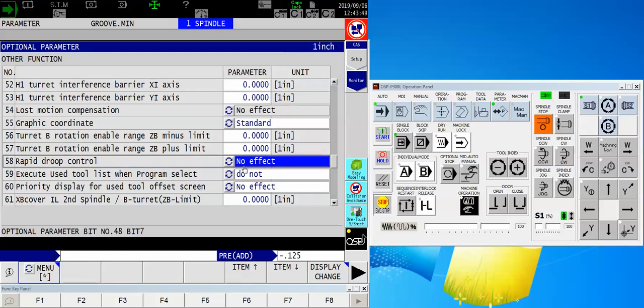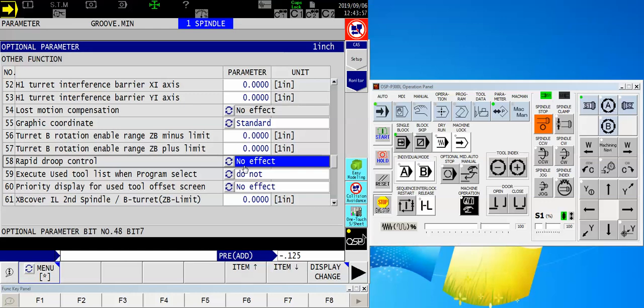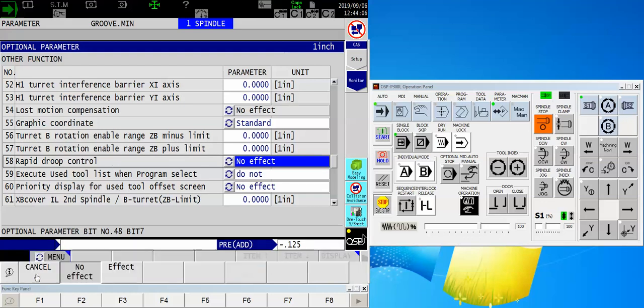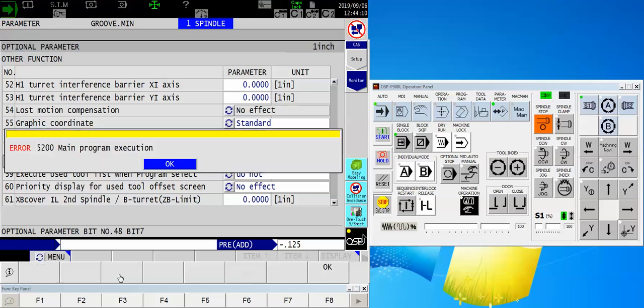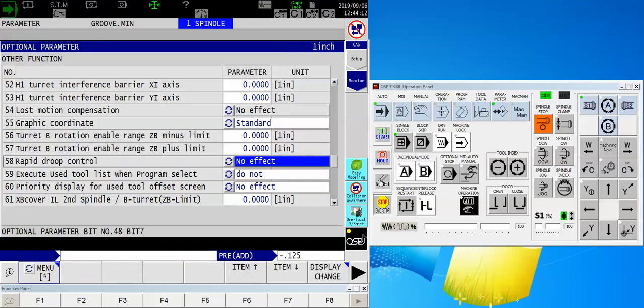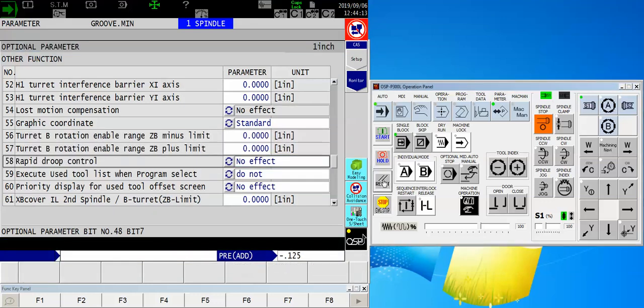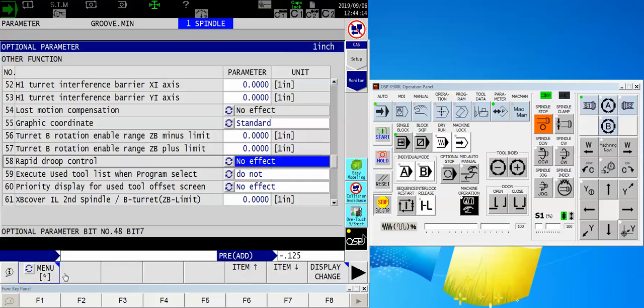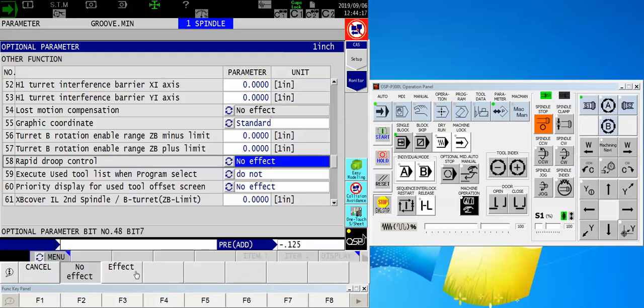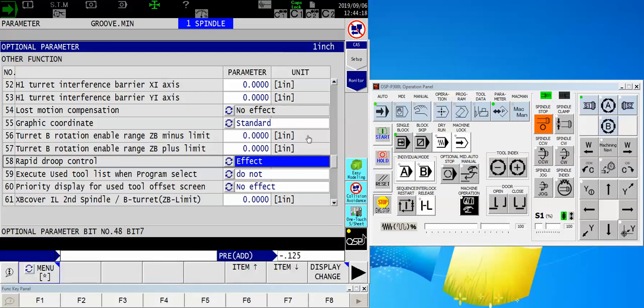Right now, it's set to no effect. So, in essence, what I'm doing is I'm giving the machine permission to reduce my cycle time by blurring corners a little bit when you're in rapid mode. Well, in this case, I don't want to have that occur, so I'm going to reach up and touch effect. I was running, so I've got to hit reset. Touch the rapid droop control menu, effect.